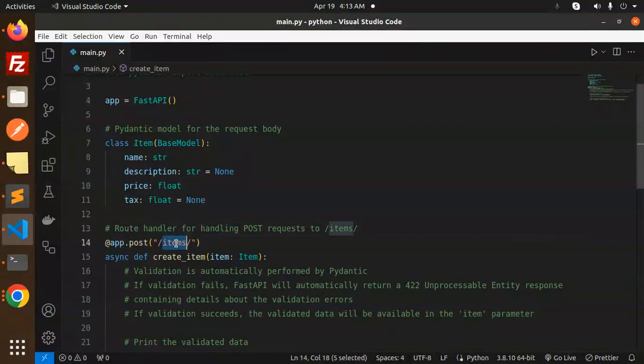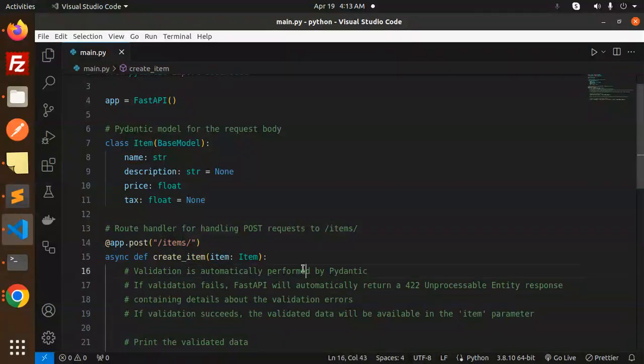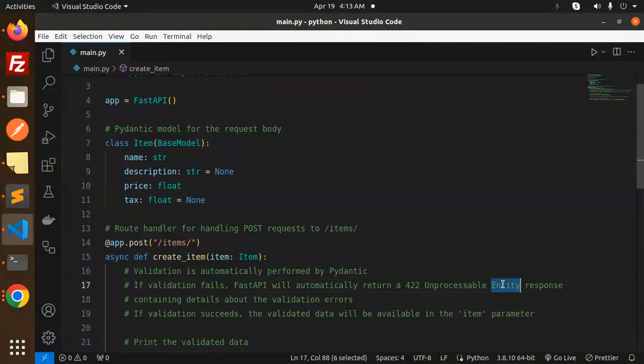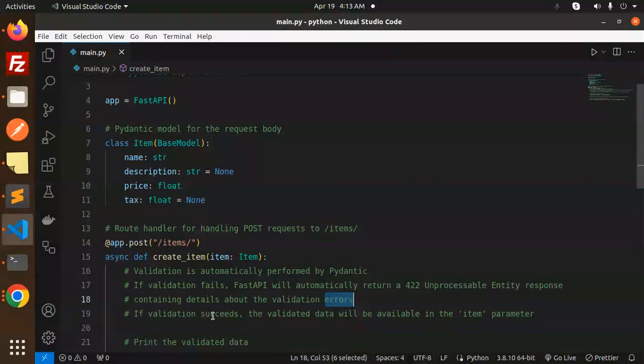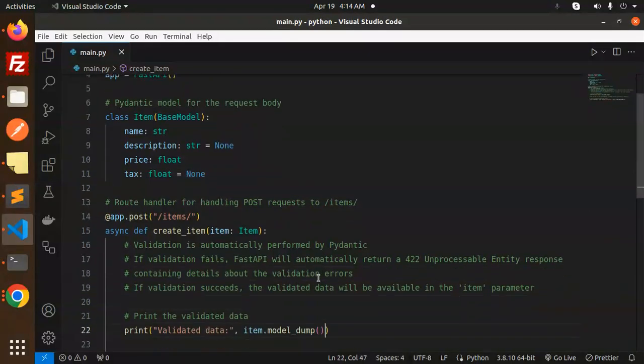We are sending the request body with name, description, price, and tax. Validation is automatically performed by Pydantic. If validation fails, FastAPI will automatically return a 422 Unprocessable Entity response containing details about the validation errors. If validation succeeds, the validated data will be available in the item parameter.